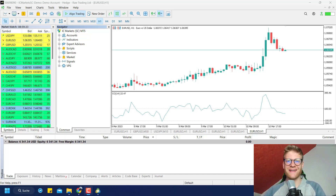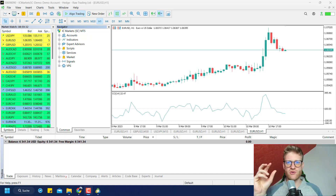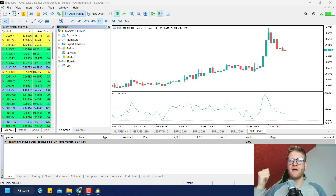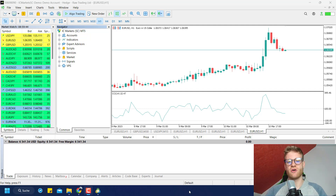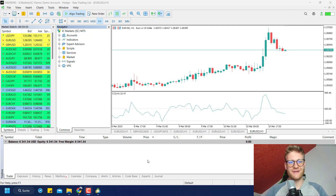Hey everybody, welcome back to another video on this channel. Today I want to show you how you can activate your Expert Advisor in MetaTrader 5. I will show you two things: first, how to integrate an Expert Advisor when you have the files on your PC, like the executable or the source code; and second, how you can activate a program that you purchased or want to test from the MQL5 webpage. Let's start with an Expert Advisor that you have on your PC.